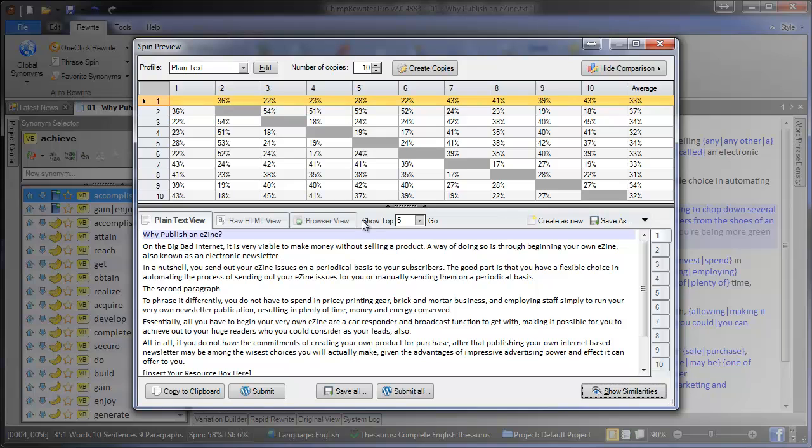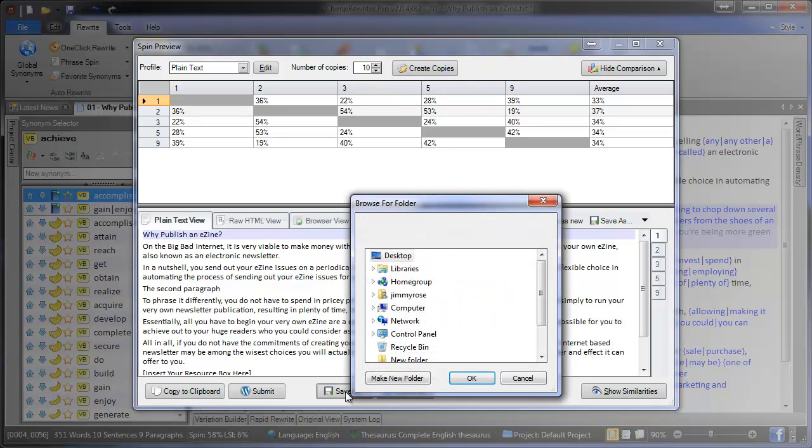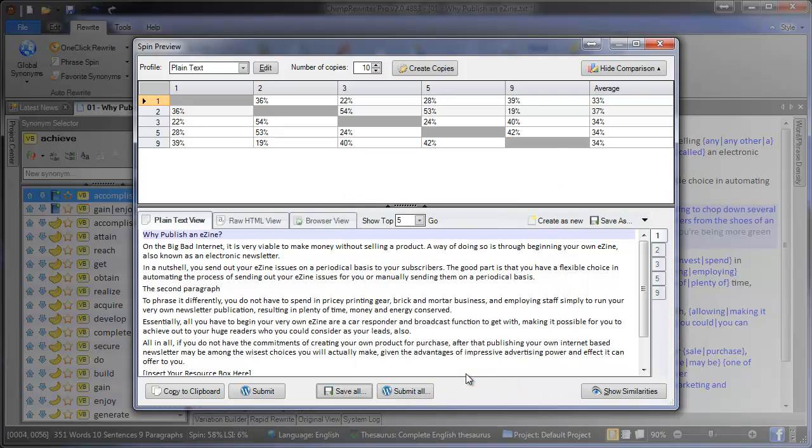And let's say we want to submit five copies of this article. We can go to show top five. And these are the best five copies we've got. And we can just save them all to wherever you want, on the desktop.